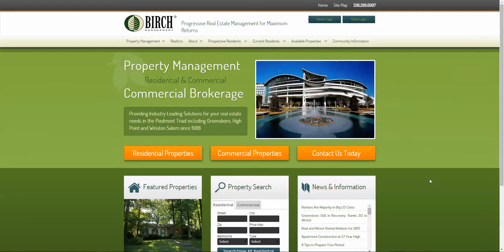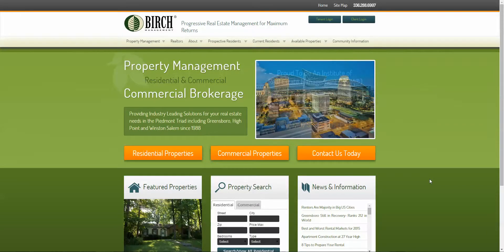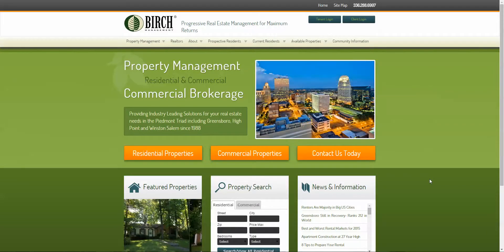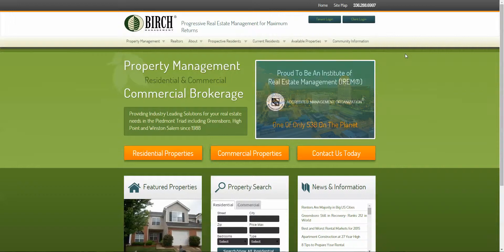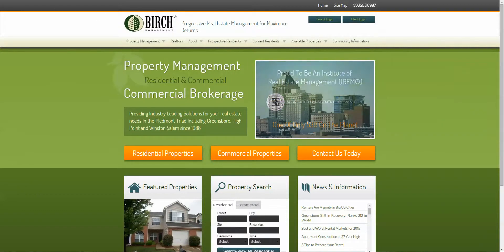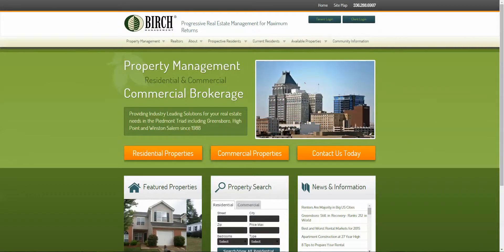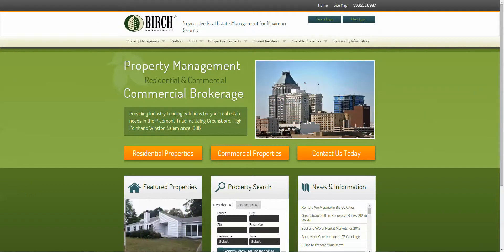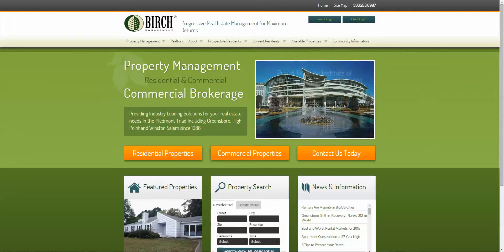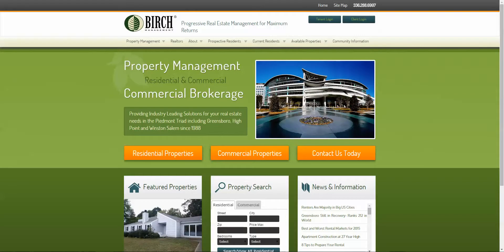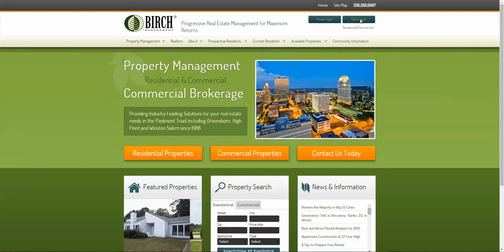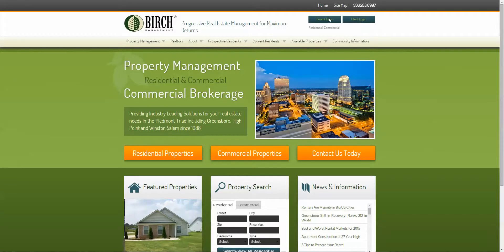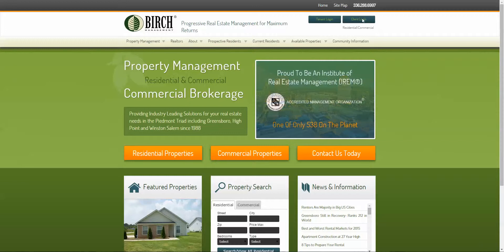Birch Management is pleased to offer a truly industry-leading owner web access for our clients. To log into your owner web portal, simply navigate to our website www.thebirchcompanies.com. Over on the right-hand side of the screen, you'll notice a tenant login and a client login.